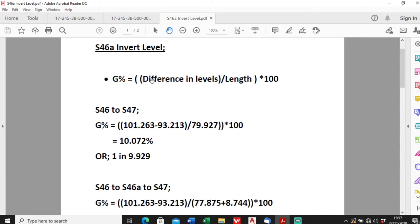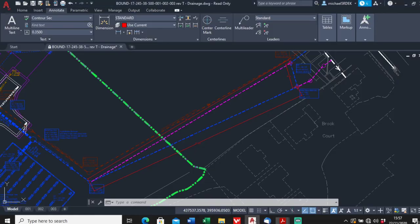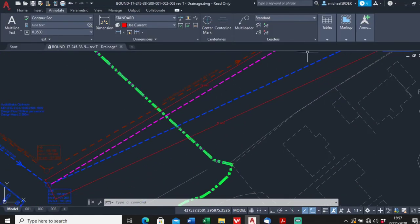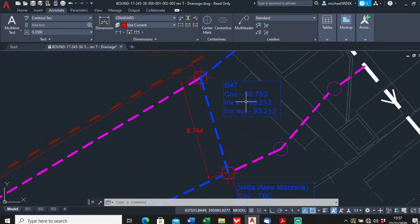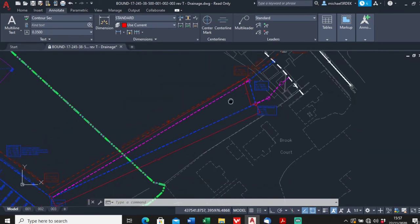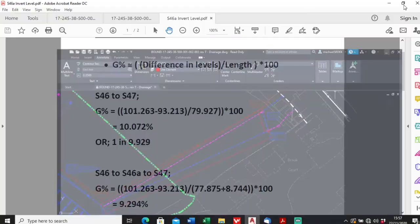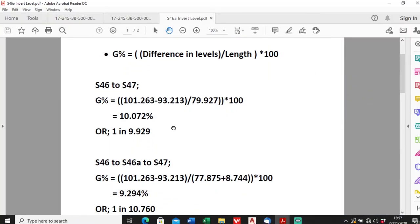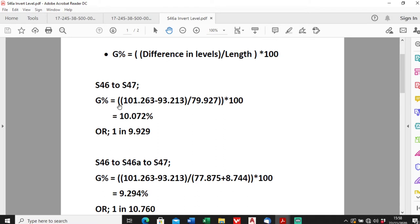From S46 to S47, so let's just have a look on the plan. So S46 to S47, this was the original line, this one in magenta here. The gradient for this was S46 was 101.263 minus the invert for S47 which was 93.213 divided by the length which was 79.927 times by 100. That gives us a gradient of a little over 10, so it's 10.072, or you can convert this into 1 in 9.929. So that's for every 9 meters and 929 millimeters you go, there's a meter of fall.